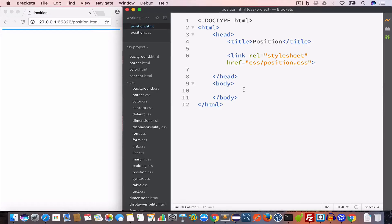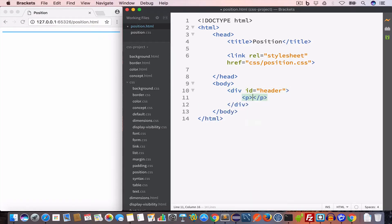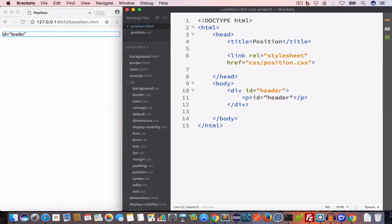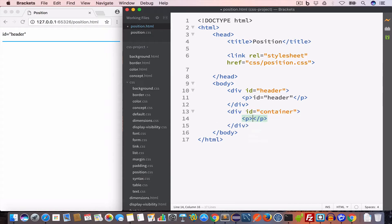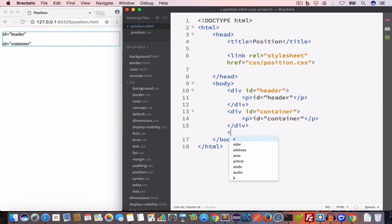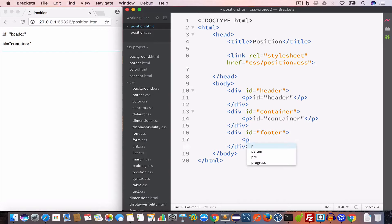Before we start, let us create a sample layout. Inside the body, we'll create a div with id 'header', and inside this div a paragraph with content 'id = header'. Then we'll create another div with id 'container', and inside it a paragraph with content 'id = container'. We'll also create a footer div with id 'footer' and a paragraph inside it.